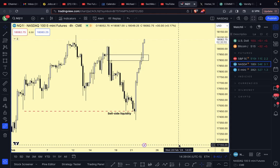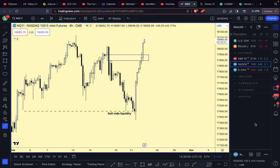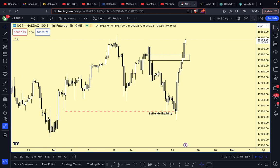We're back at it again with another one, looking at the NASDAQ. From the update we put out yesterday covering the AM session, when I finished recording we didn't get the reversal yet - but we got it. It was a hell of a reversal.